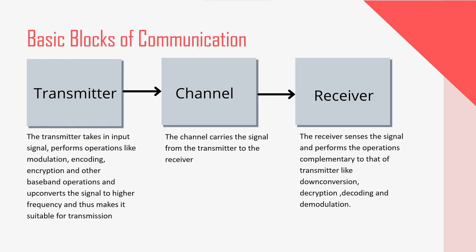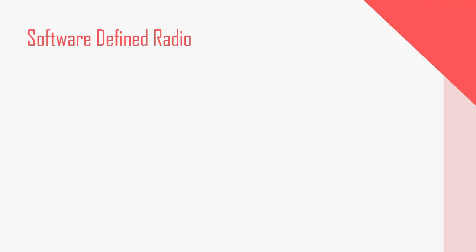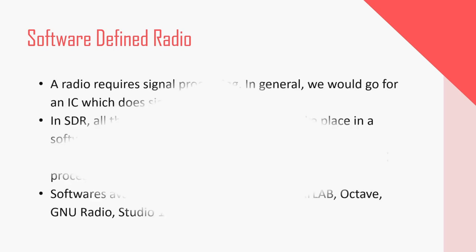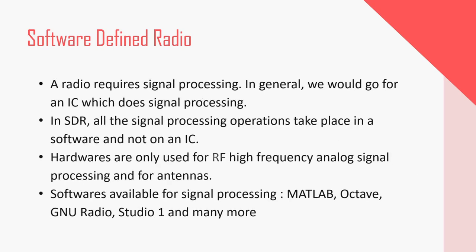To avoid all these steps, we have something called as software defined radio or in short SDR. As name itself suggests, in SDRs, all the baseband signal processing operations takes place in a software and not on an IC. Hardwares are only used for RF high frequency analog signal processing and for the antennas.